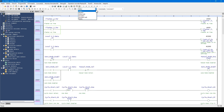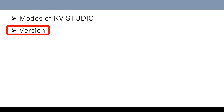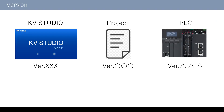As you see, KV Studio provides editor, monitor, online edit, simulator, simulator edit, and replay modes. Now, let me explain about different versions of KV series.